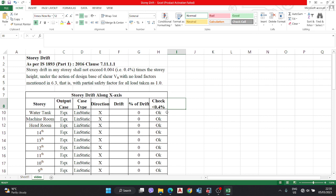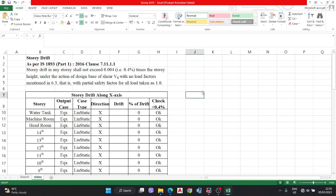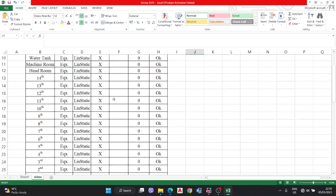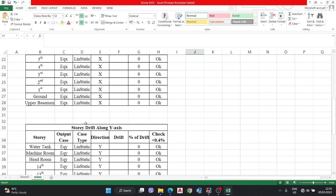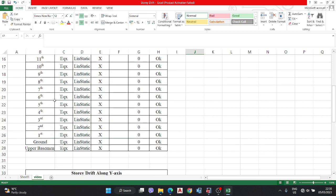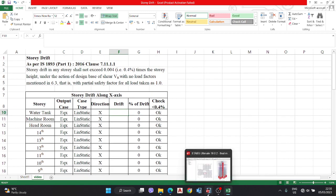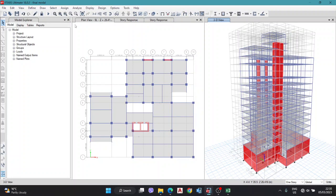You have to check if drift percentage is less than 0.4%, then it's okay, otherwise not okay. Like this format you have to make. Copy this format for the Y direction. You have to put here EQY for Y direction with all values. All our calculations are similar.